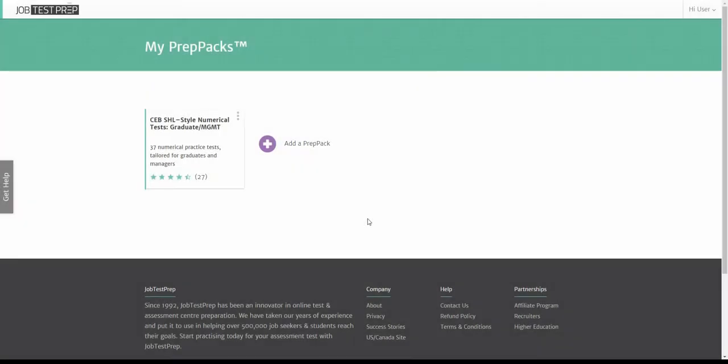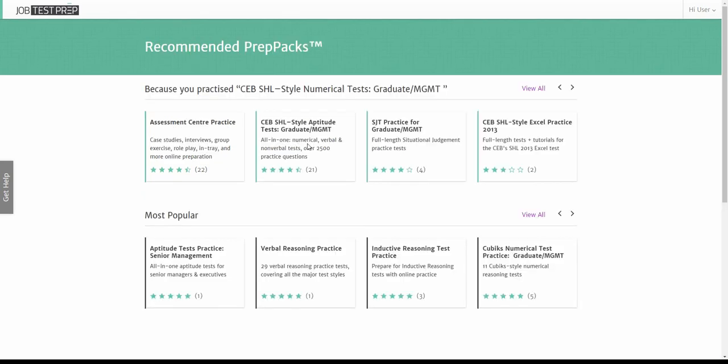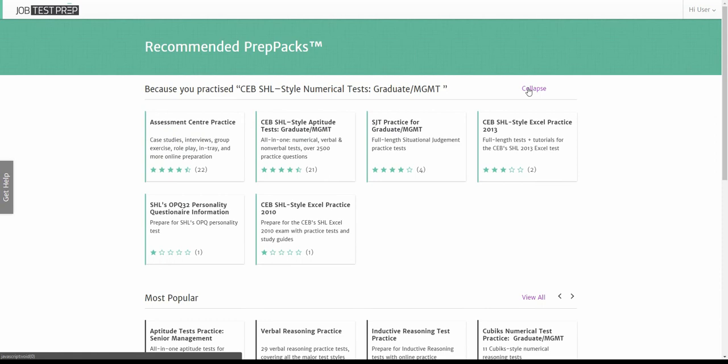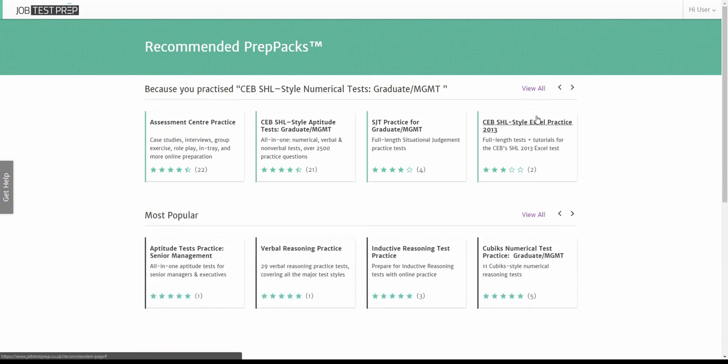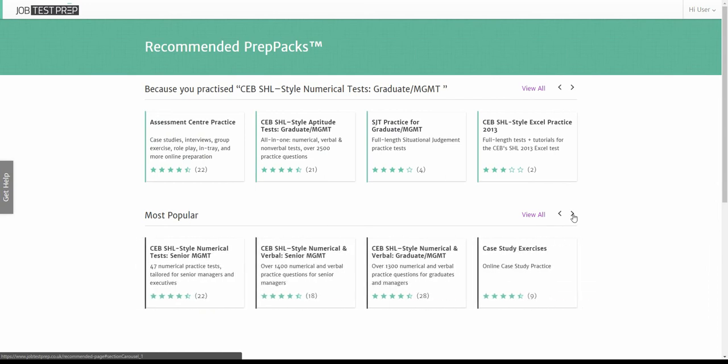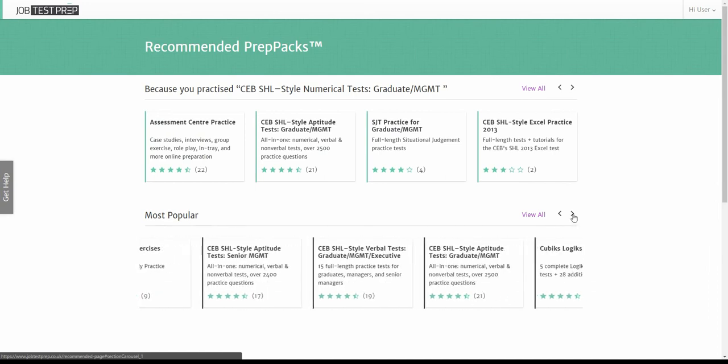You can add a new prep pack to your account by clicking add a prep pack. This is the recommended prep packs page. Here you can find additional prep packs that can be added to your account. The recommendations are based on the previous prep packs you practiced and on popular products.